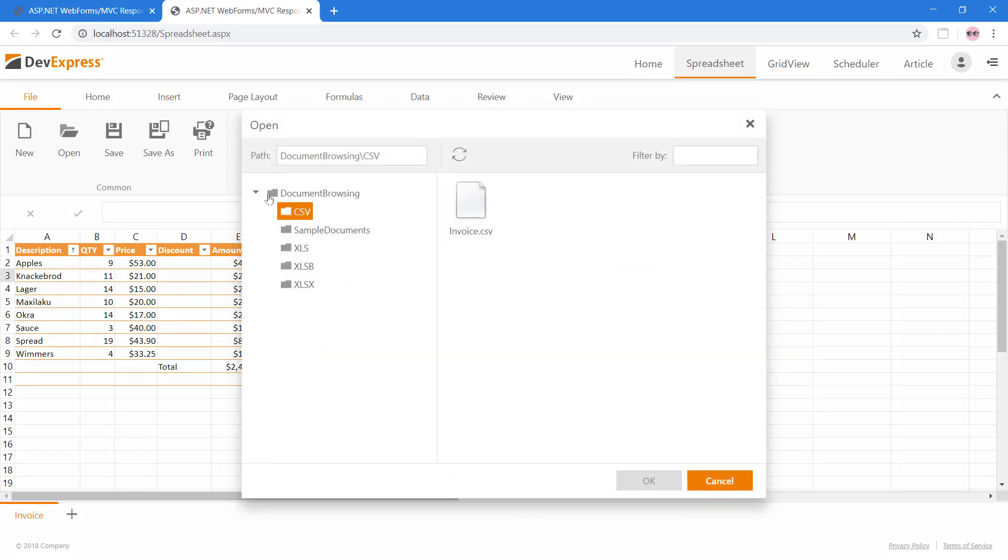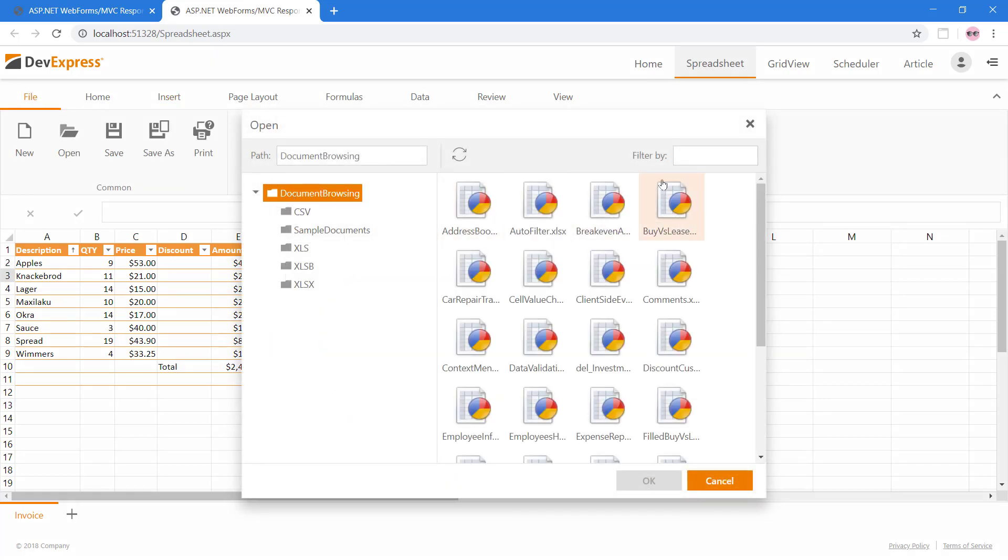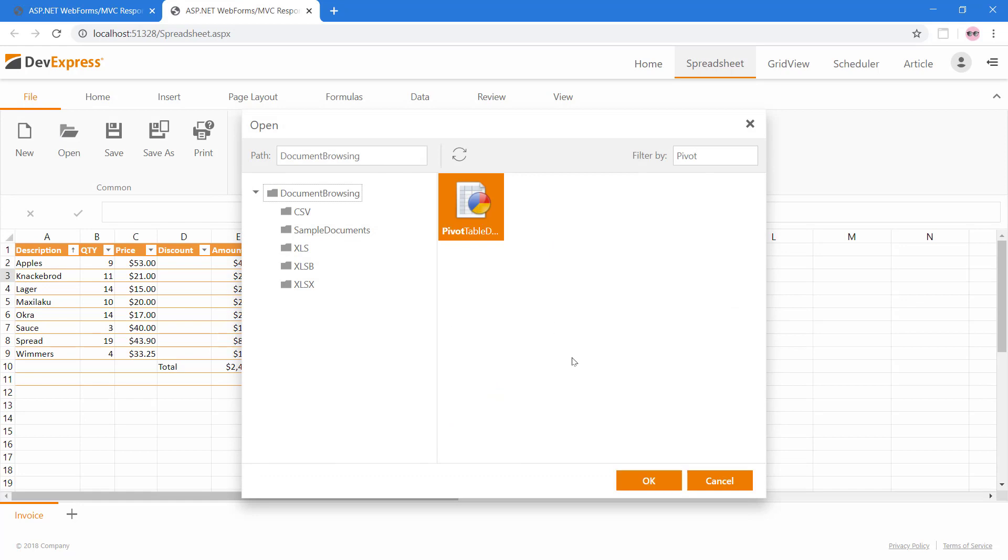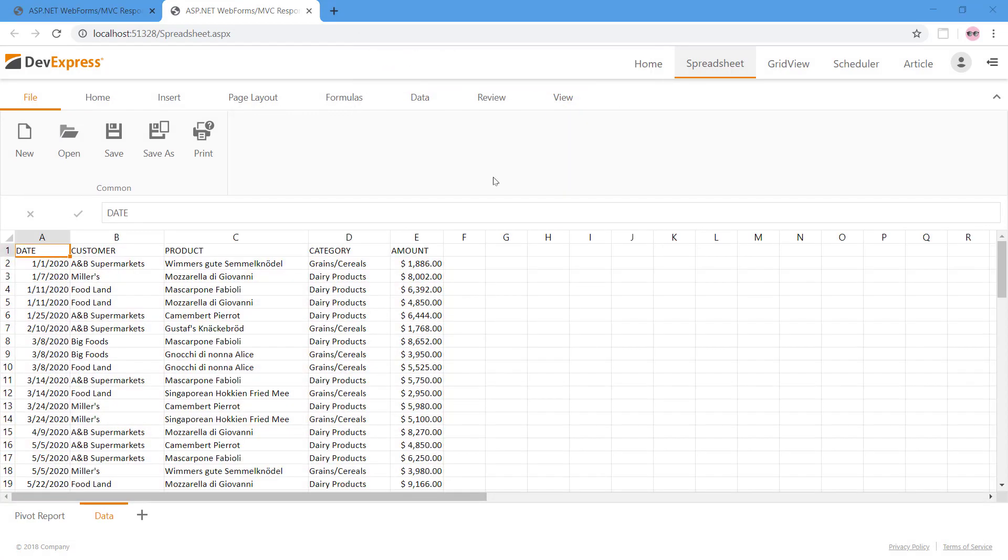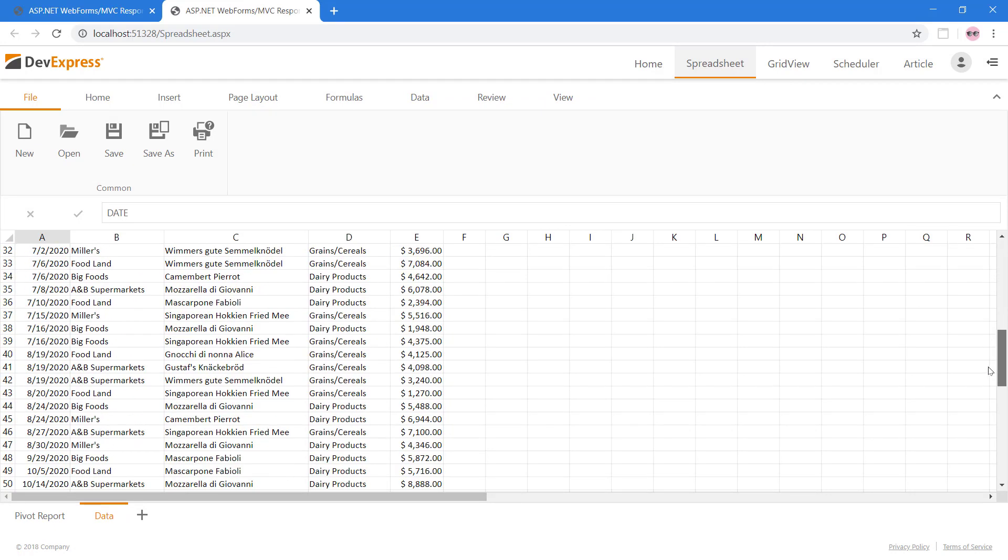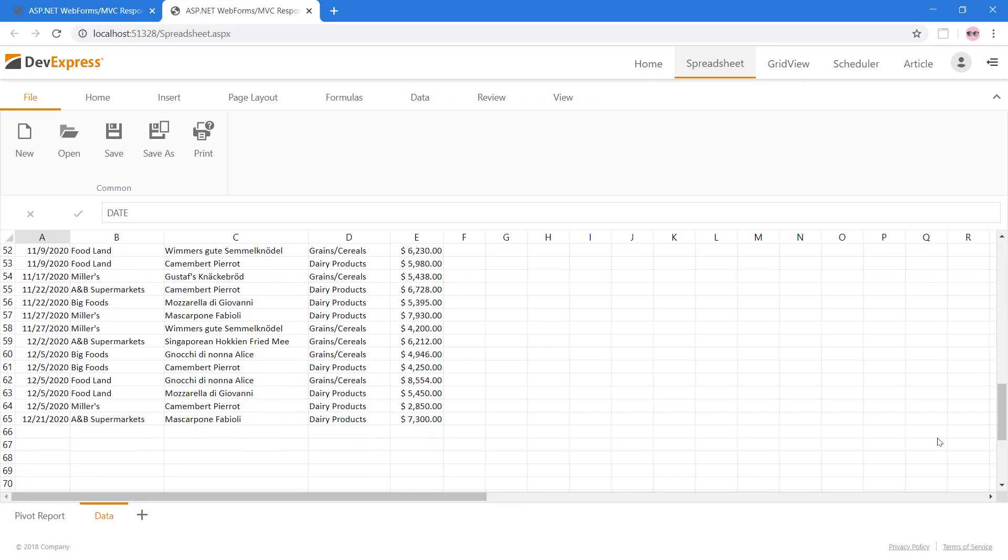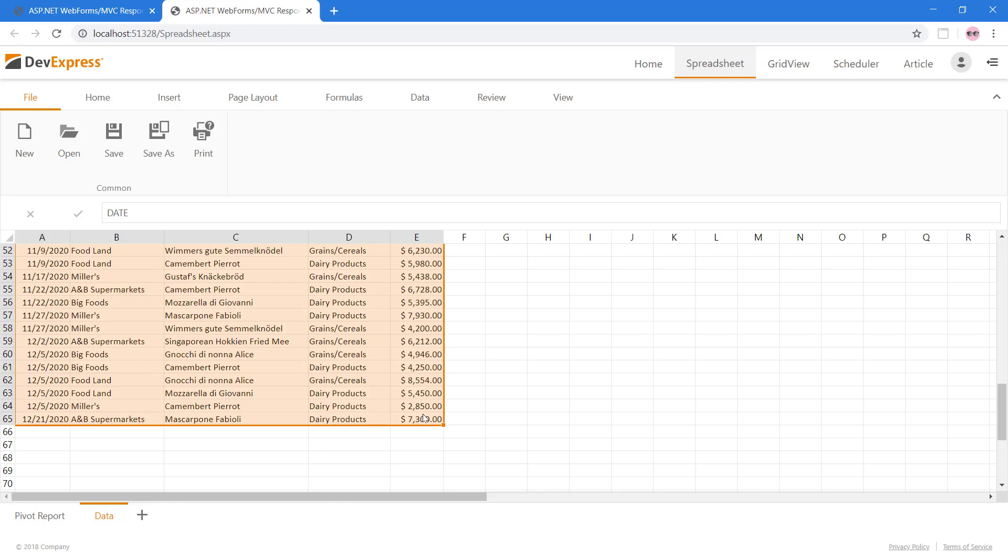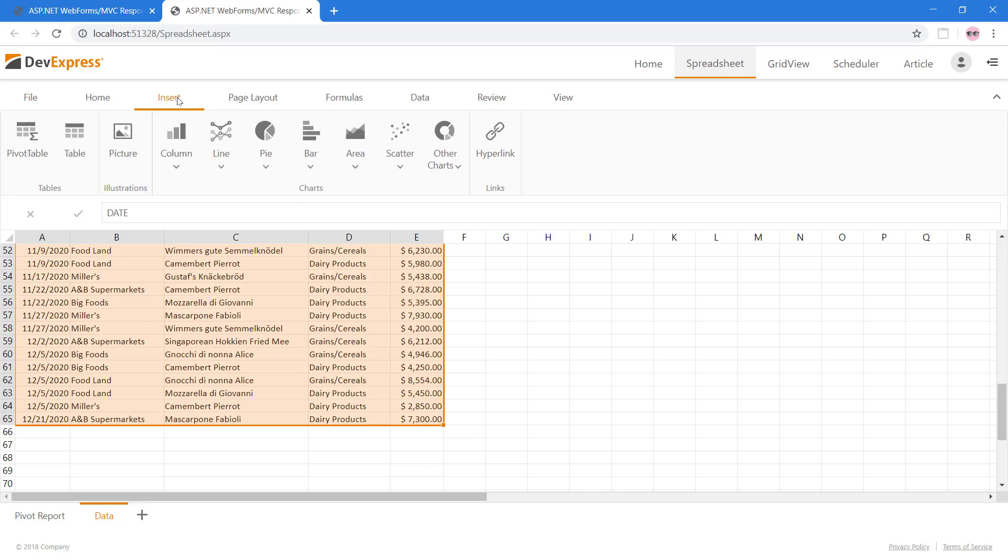Let's open the Pivot Table demo file. From the Data worksheet, I'll select all the rows and columns to use as the data source for our pivot table. A pivot table is designed to summarize a large amount of information and display it in a cross-tabulated form. From the Insert tab, click the Pivot Table button.